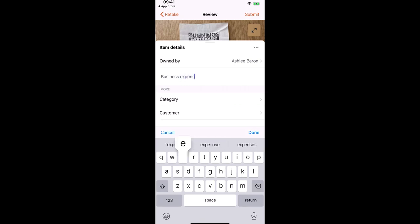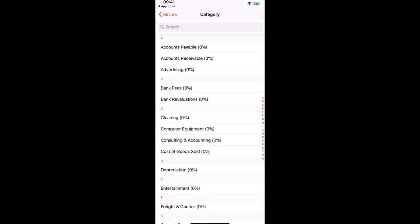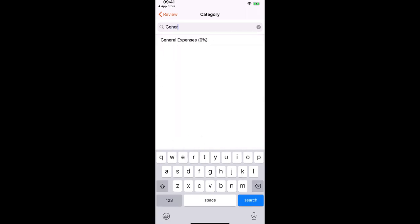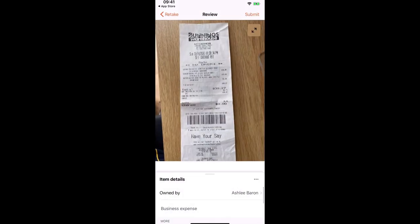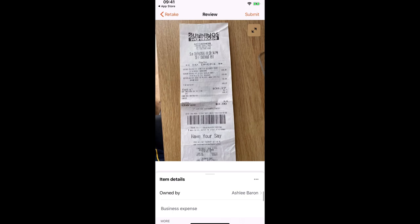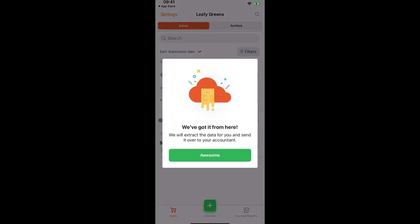Business expense. And if we know the category that we want to select, maybe it's just a general expense, we have the ability to select that there as well. Now the next button to press is submit for processing.